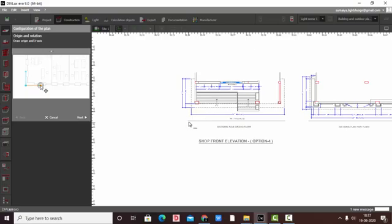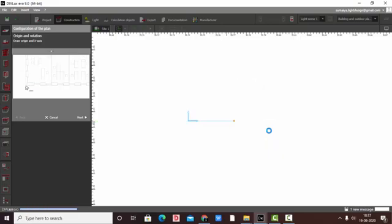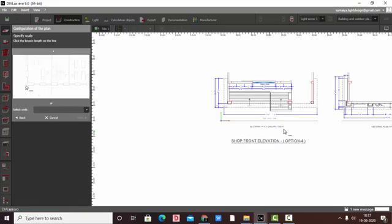For origin and rotation, what we usually do is wherever the plan starts, we go there and select the first point, extend it, and click on the second point. This is basically setting the coordinate system.